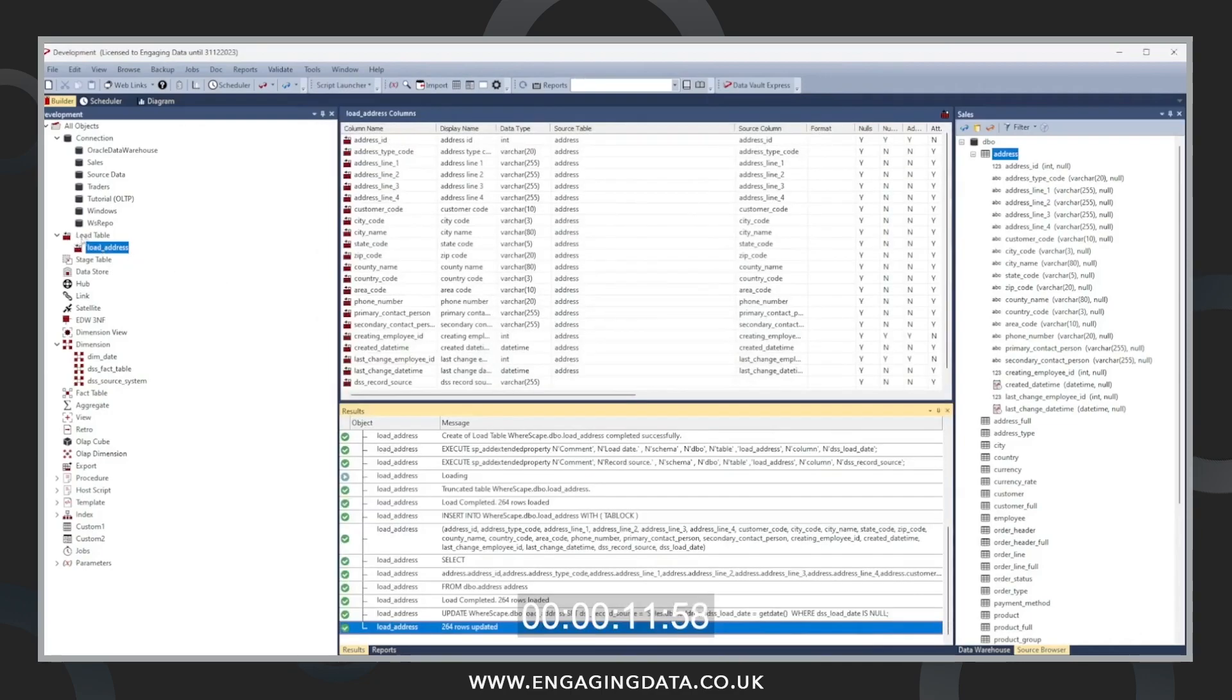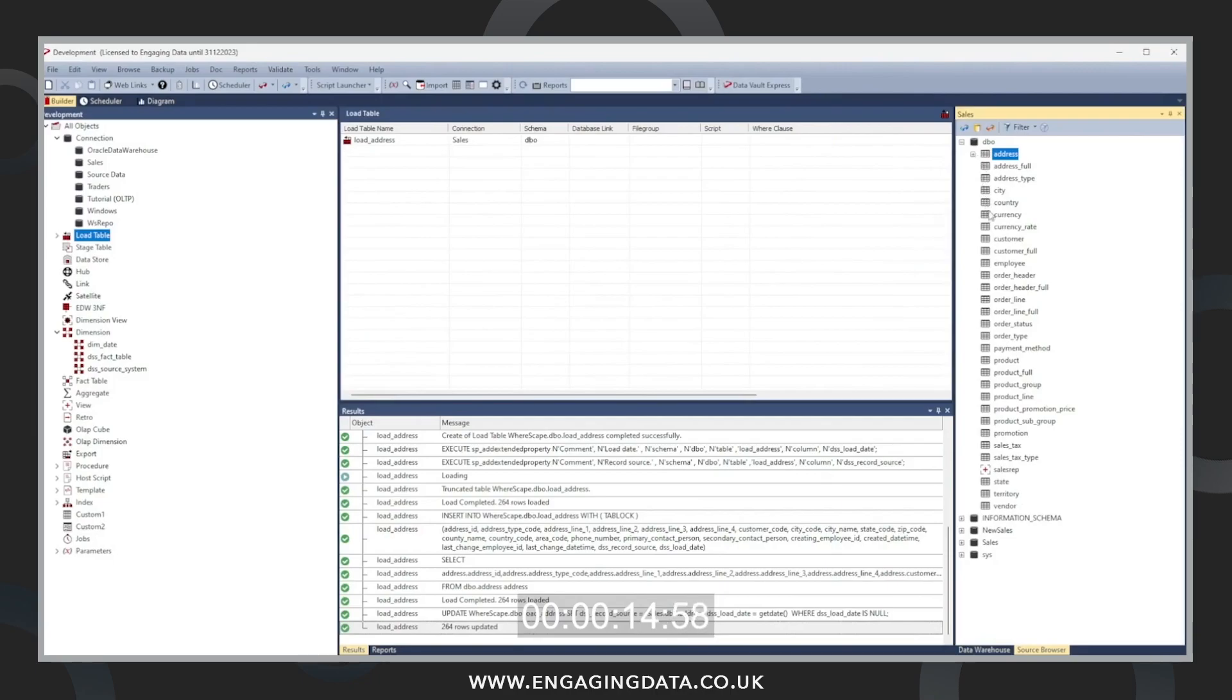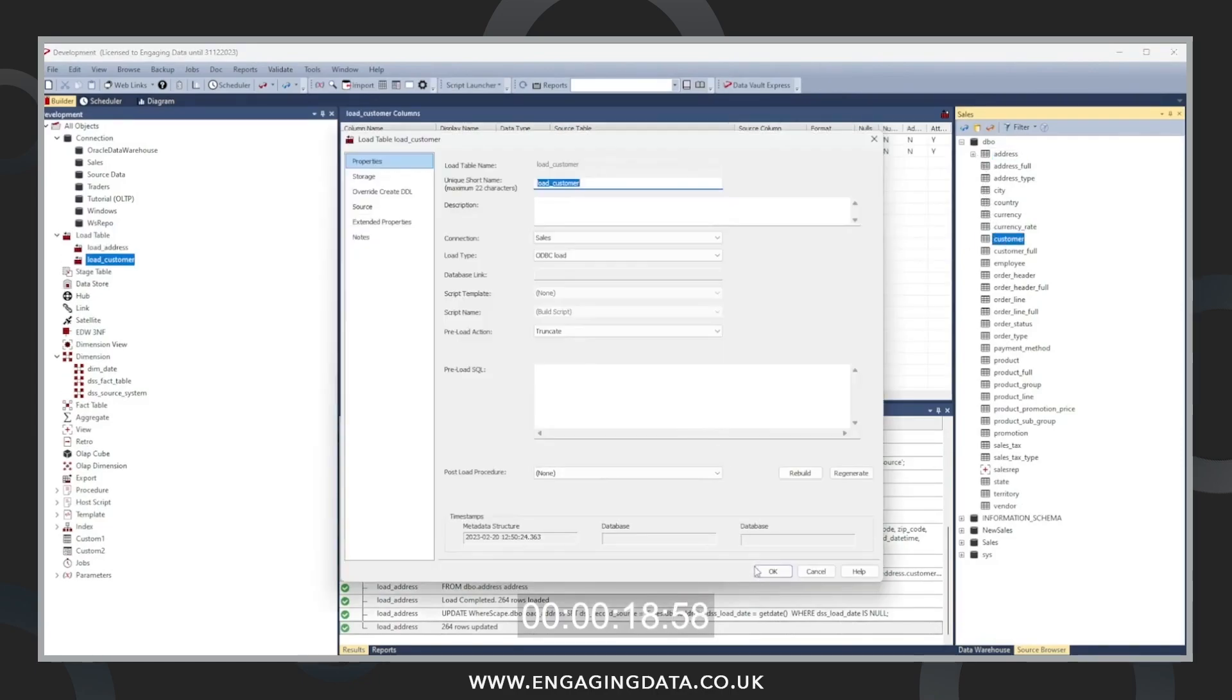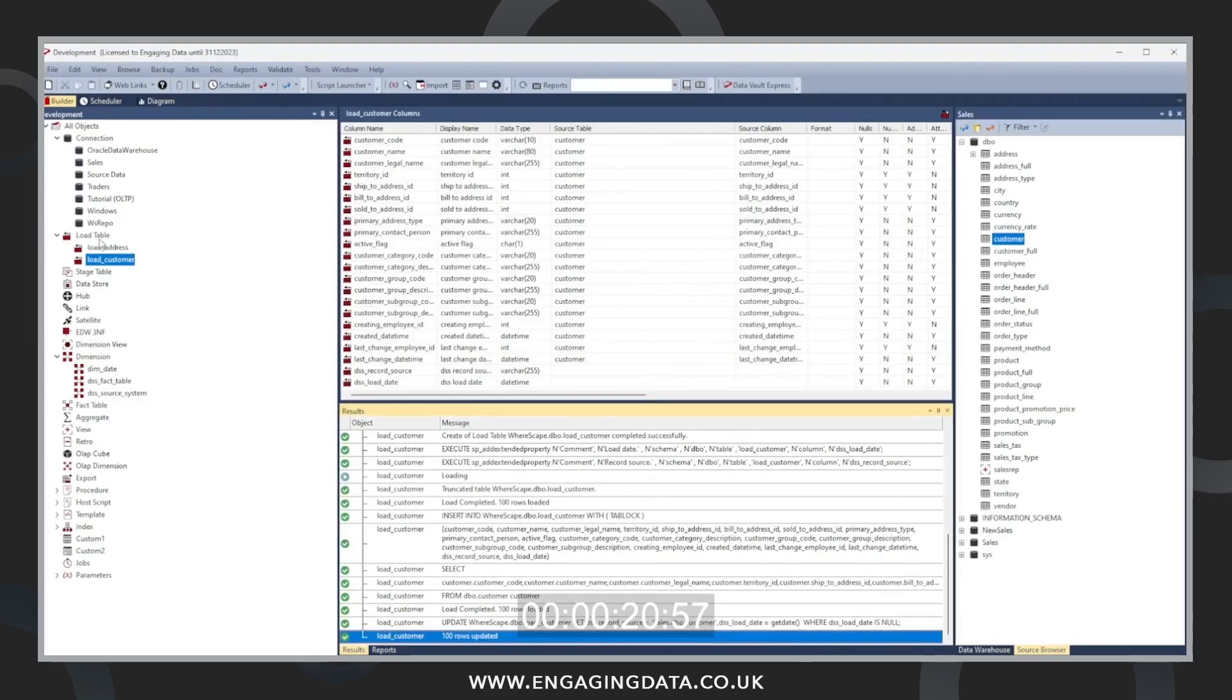Now in the video, we are quickly setting up the load tables from our source system. So I've already created the address data. Now loading the customer data.